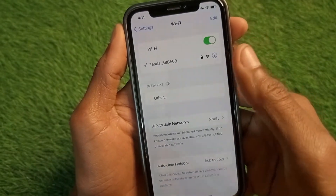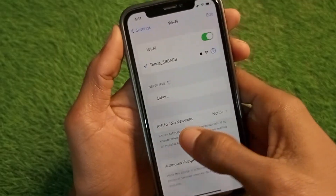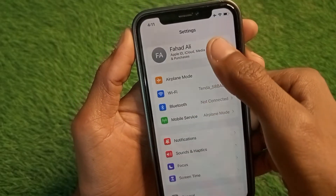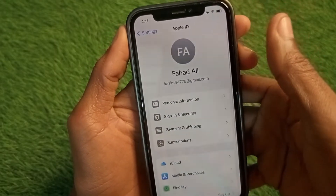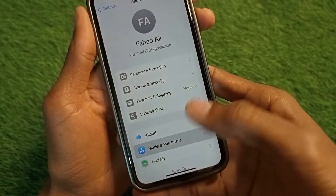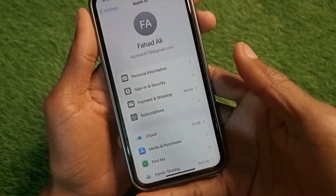First of all, you have to make sure that you have connected with a strong internet connection. After this, you have to click on your Apple ID name, click on Media and Purchases, then click on View Account.